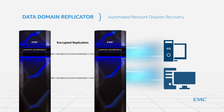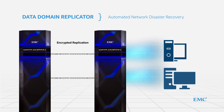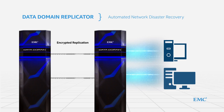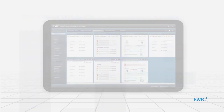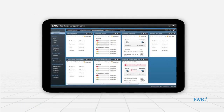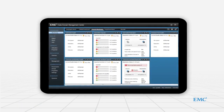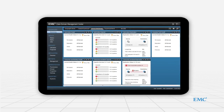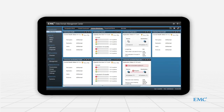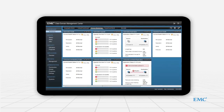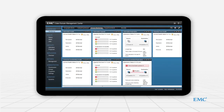By sending only unique data over the WAN, Data Domain Boost and Data Domain Replicator are able to reduce bandwidth requirements by up to 99%. Data Domain Management Center streamlines management and reporting for environments with multiple Data Domain systems through a single interface.